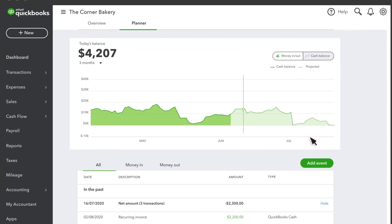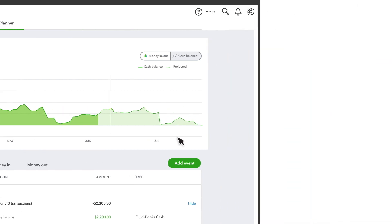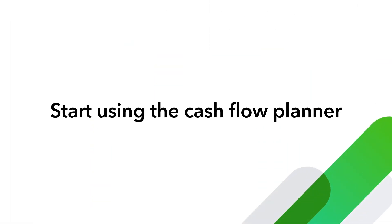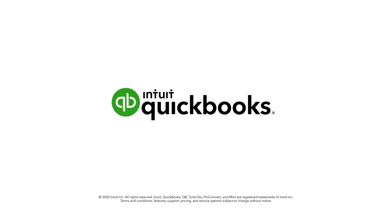So, feel free to try out lots of scenarios. That's it. Now you can start using your Planner to see where your cash flow is headed.